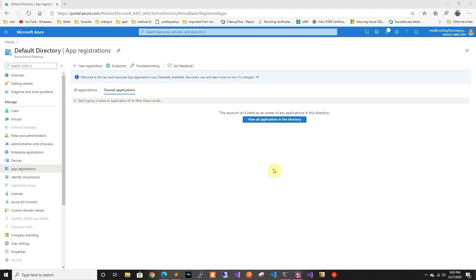First let's create the apps. We're gonna need an app for the front-end web service, and then an app for the Blazor client side that will authenticate the user on behalf of the user to the web service. So let's start creating the front-end application.